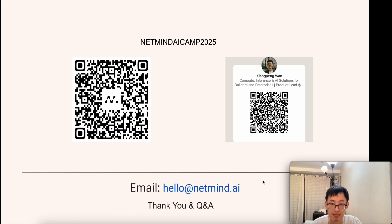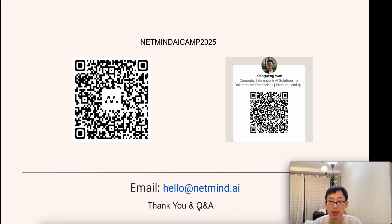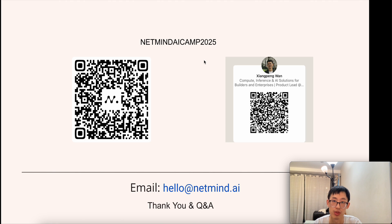Thank you for listening. Here is the social media for NetMind AI, and my personal LinkedIn. For any questions, you can send an email to the address shown. This code gives everyone 10 free credits you can use on our website. Thank you and have a great day.